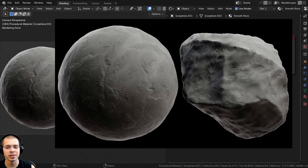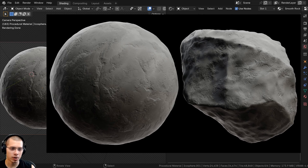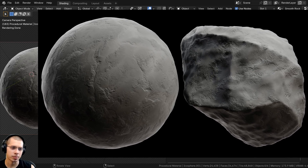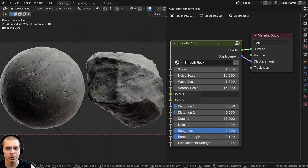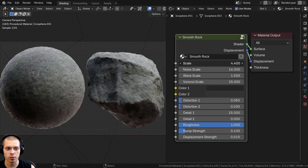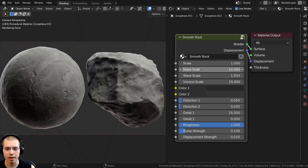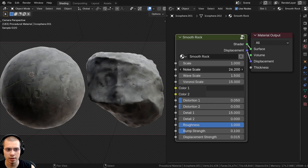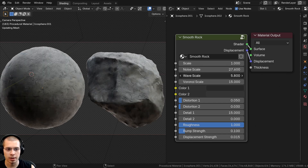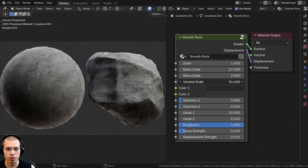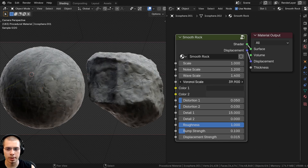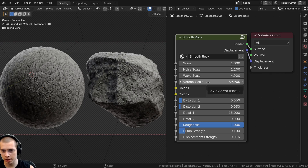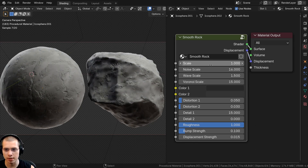In this Blender tutorial I'll show you how to create this procedural smooth rock material, which also looks like a stylized rock material because it has some spots with smoother places. You can turn down the detail amount to make it look more stylized. After we create the procedural material I'll show you how to join it together into a custom node. We have the overall scale to change the size of the entire material, and then three different scale values.